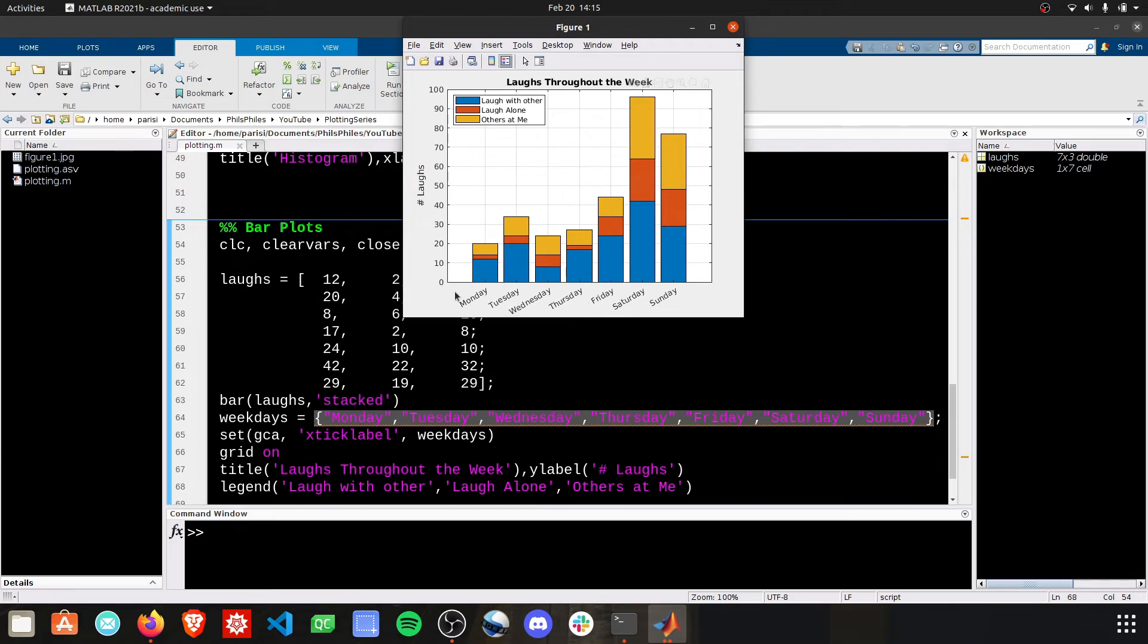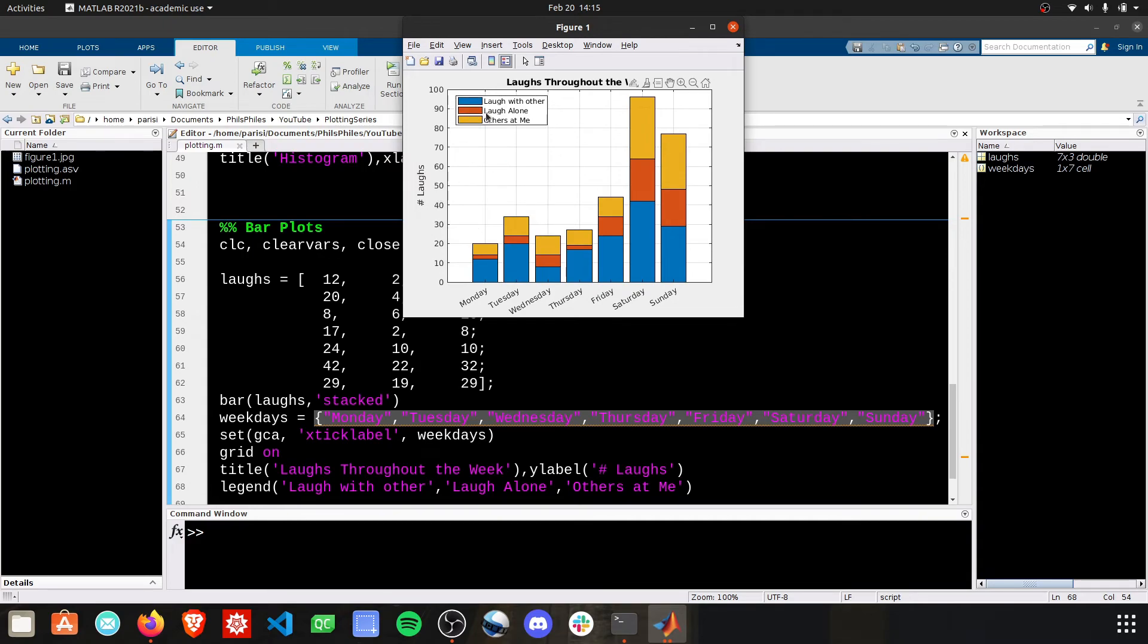We now have our x-axis labeled properly. We have our stacked bar plot. And we have the legends defining those bar plots. Those are your three basic types.